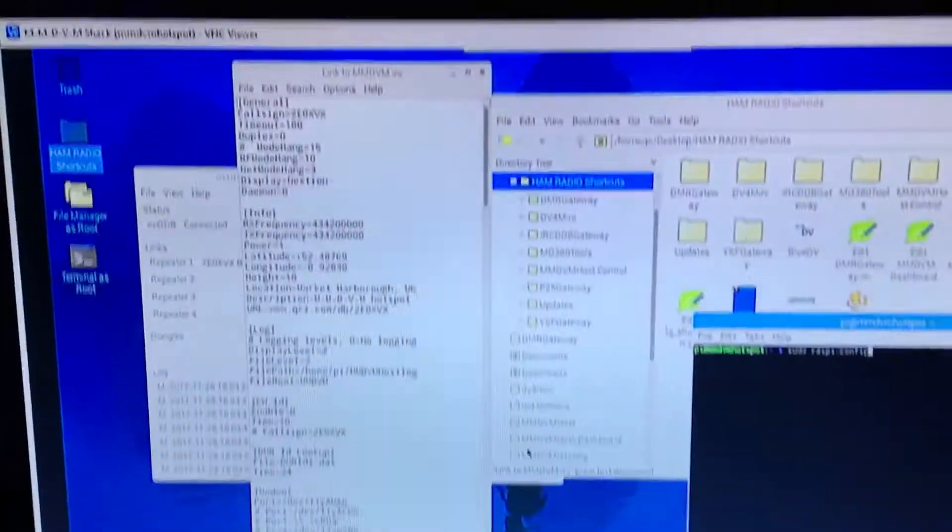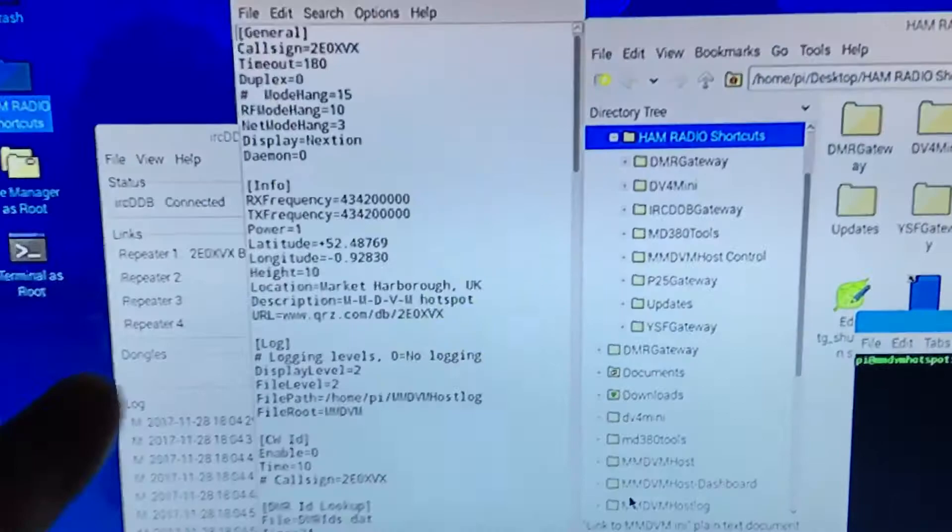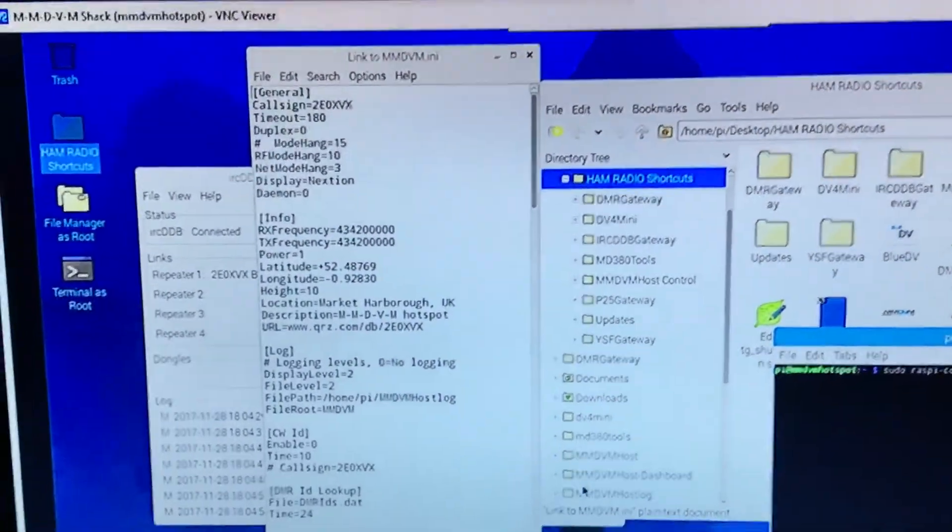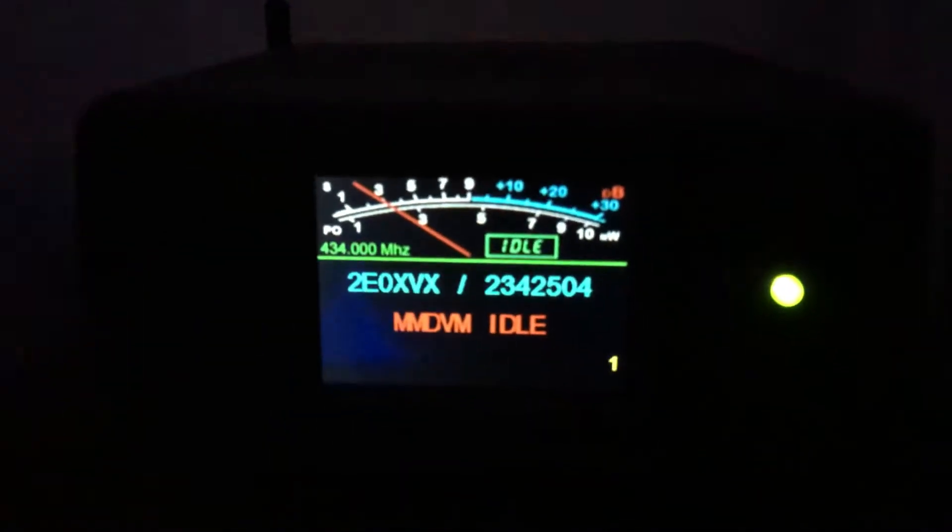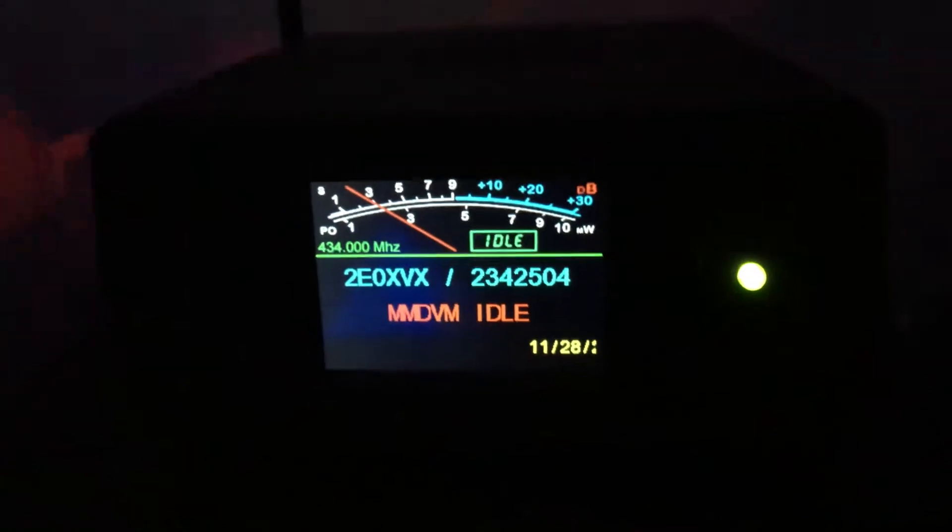Hello YouTubers, TUI ZeroXVX here again. Right, a few people have been asking how you get the Nextion screen to work with the USB to TTL converter.